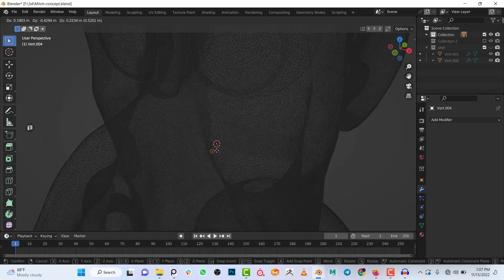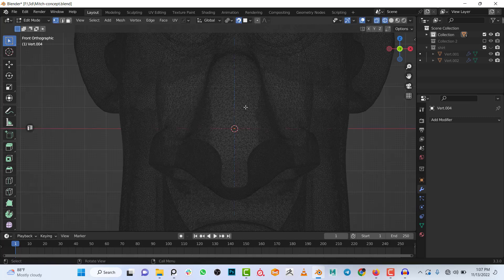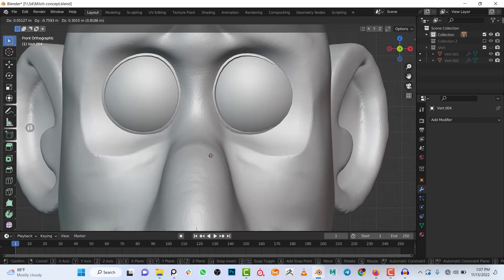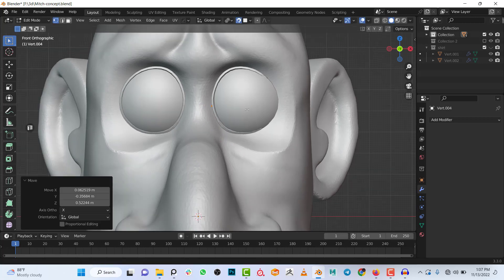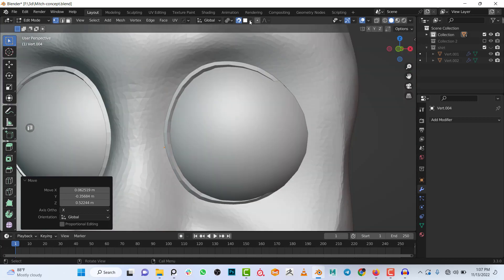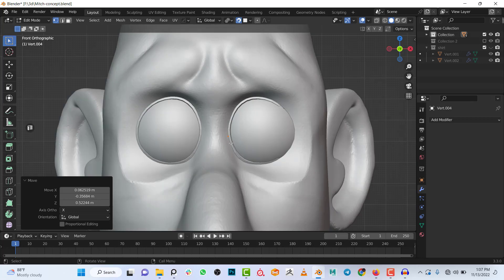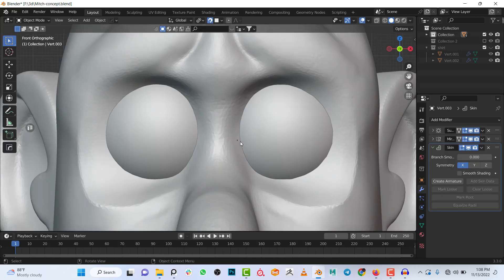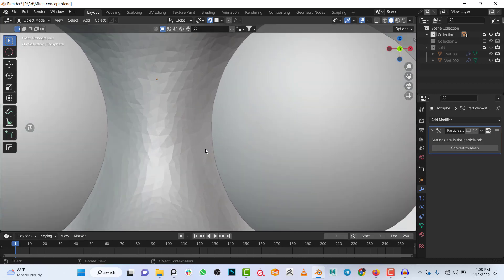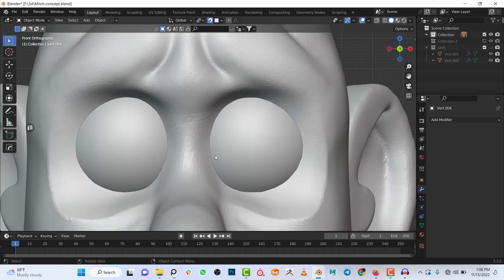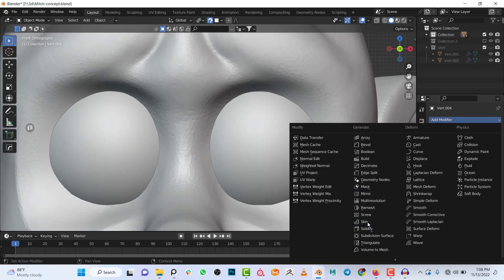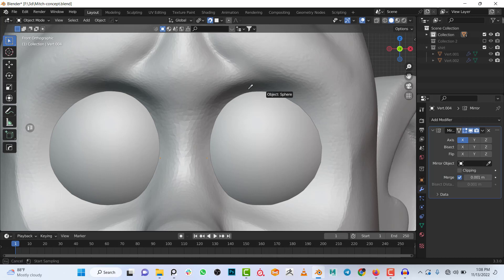With snapping enabled, if I go to wireframe mode my vertex is at the center. If I press G to move, it will snap wherever my cursor is — the vertex moves alongside my 3D cursor. It snaps to the surface because it's set to Face Project, but it will also snap to the eyelashes, so I'll hide those. Then I'll add a Mirror modifier and select the head as the mirror object.